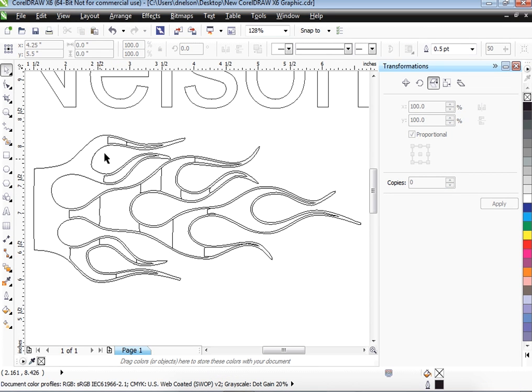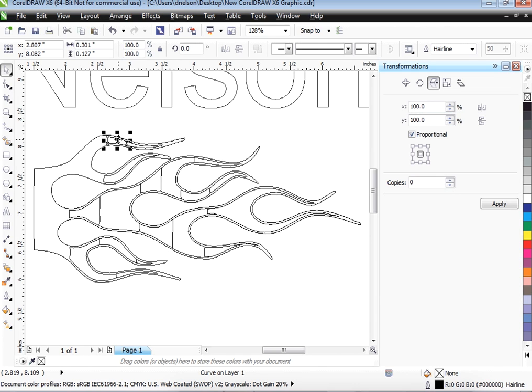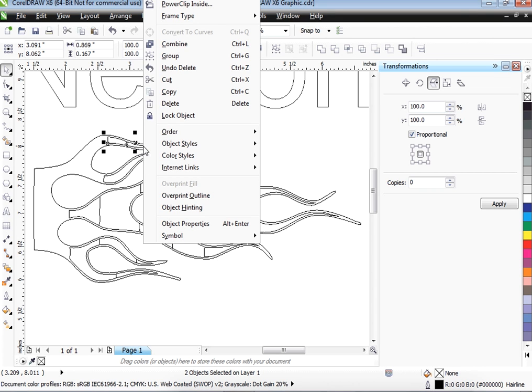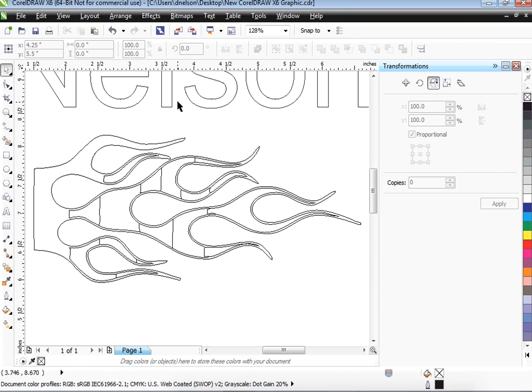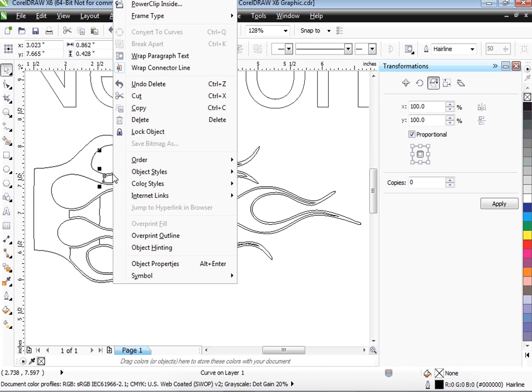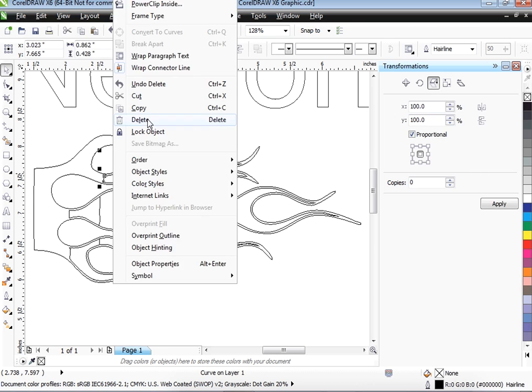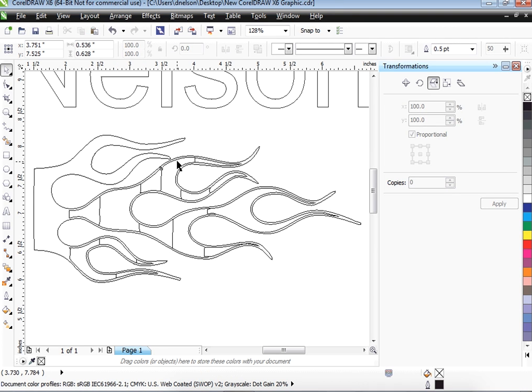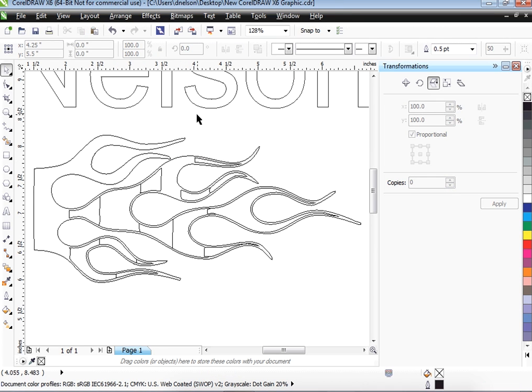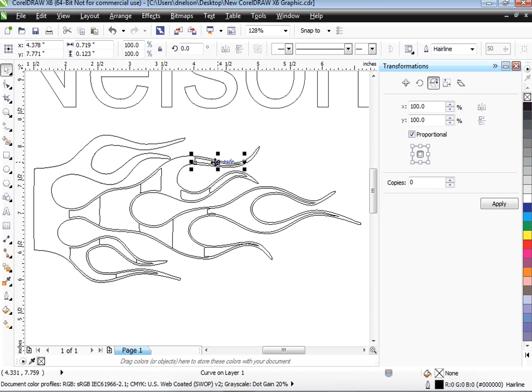OK. And I bet I could click on one and hold the Shift key and click on another one and delete both of them at the same time. I'm not going to waste your time as I delete every single one of them, but you can kind of get the idea.